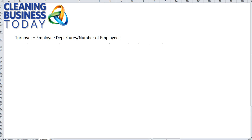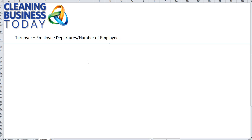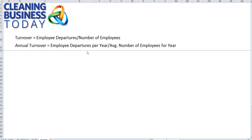Employee turnover is calculated by taking the number of employees that leave an organization and dividing it by the total number of employees that are typically carried on the payroll. In order to make that number relevant, you want to put it within a time frame. Typically when we talk about employee turnover, we talk about it on an annual basis.